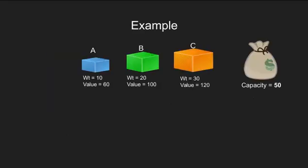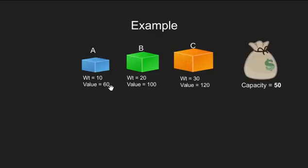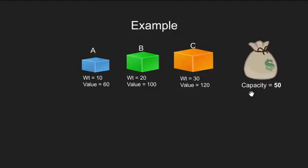Let's take a more practical example. Here we have three items with weight 10 value 60, weight 20 value 100, weight 30 and value 120. Also, the knapsack can hold at most 50 units of weight.